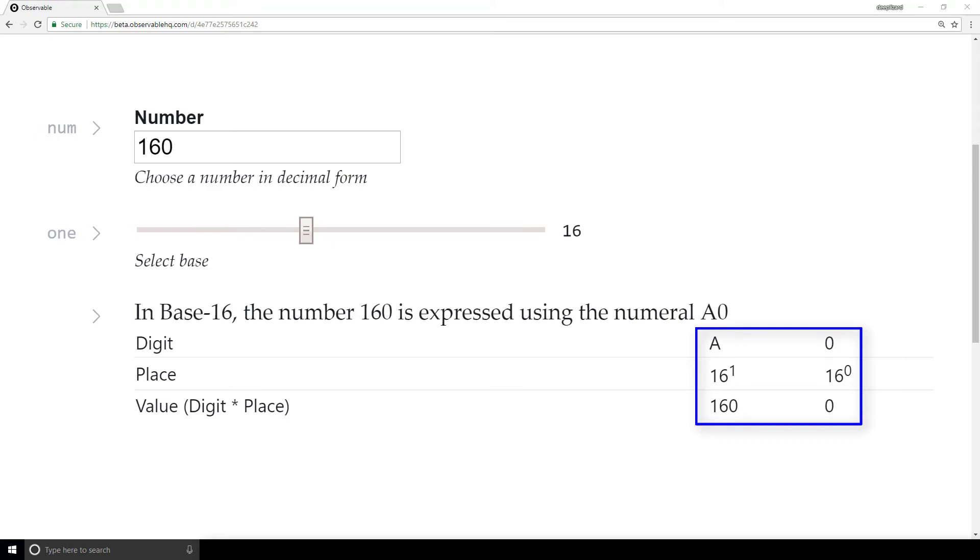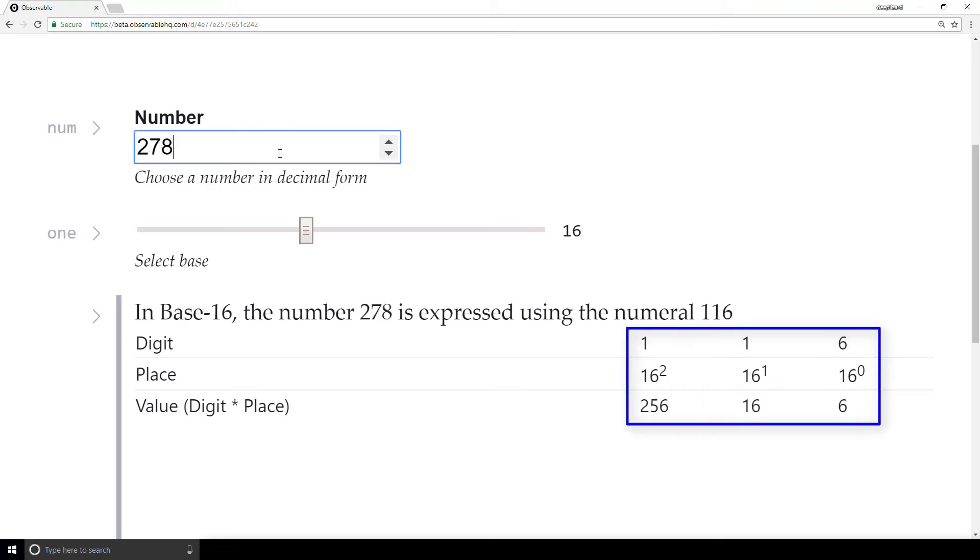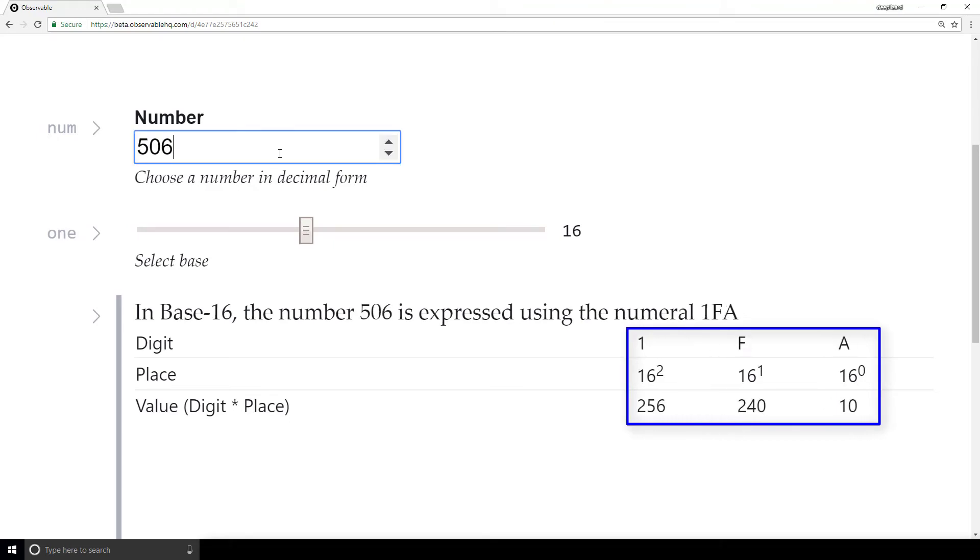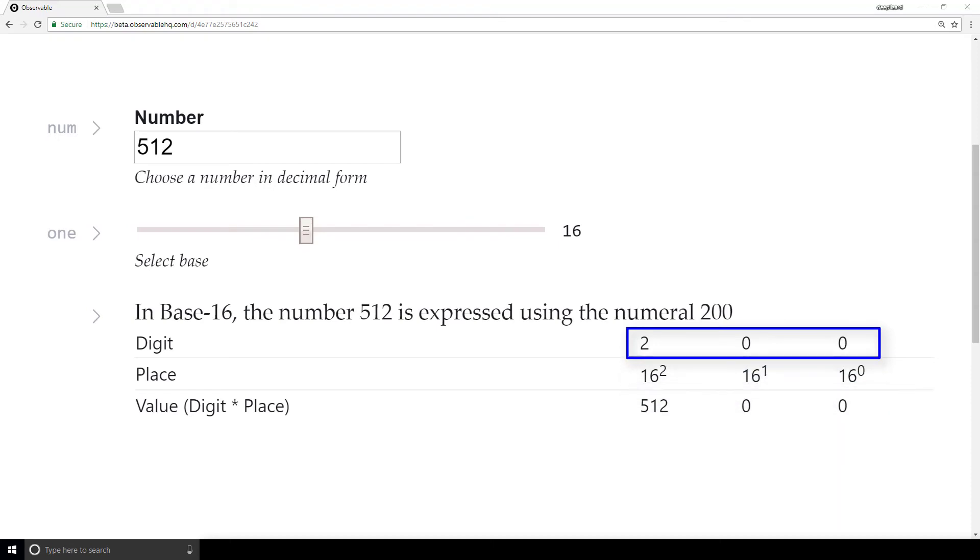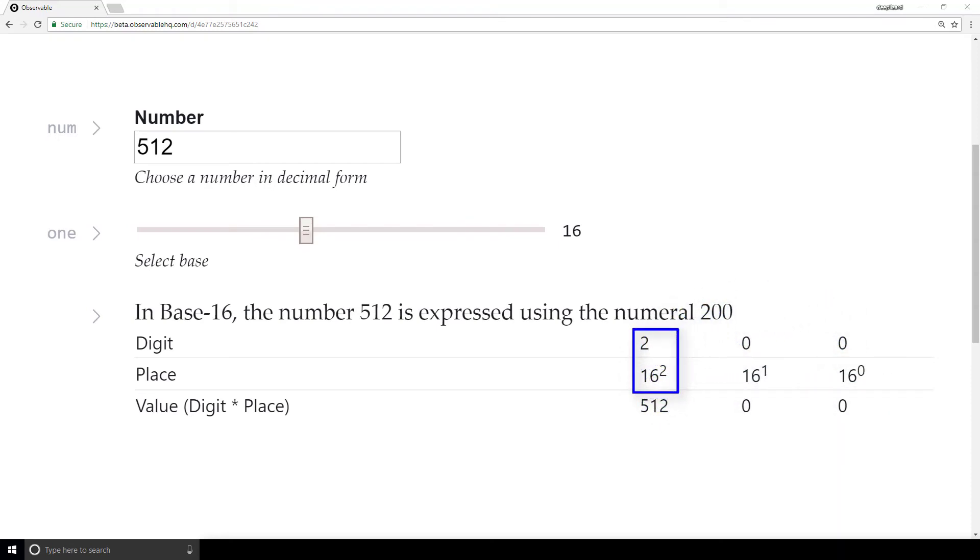And beyond that, we're just going to stop at 512. We can just stop at 512 and see that 512 is expressed in base 16 using the numeral 200, which gives us two 256s, zero 16s, and zero 1s.